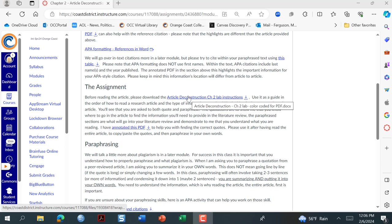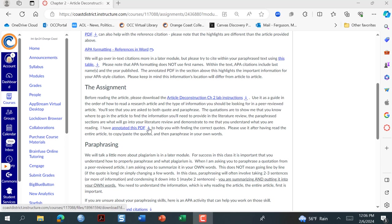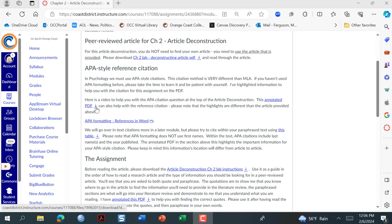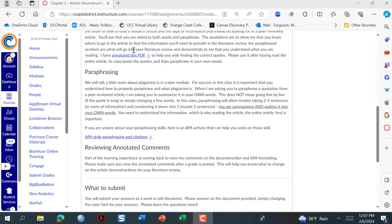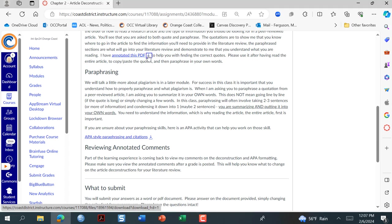At this point when you're watching this video, you should have read the article at least once. This is the annotated PDF — this one up here is going to help you with the references, and this one up here is color-coded to match the assignment. So I'm going to go ahead and open this one up instead.